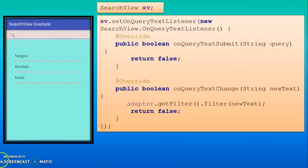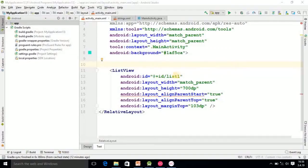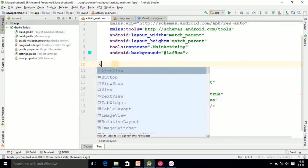Here I am in Android Studio. I have already added the ListView. Now here I am adding SearchView.